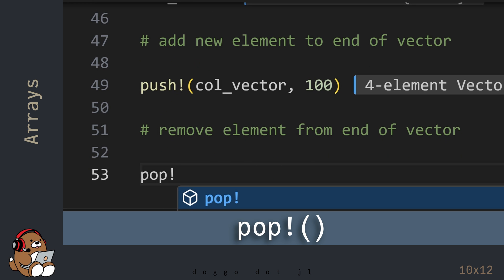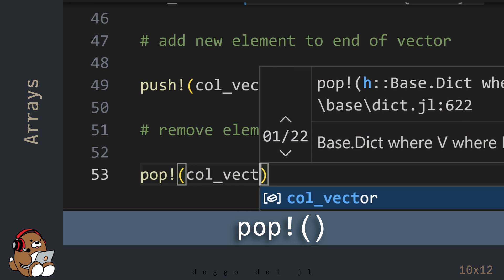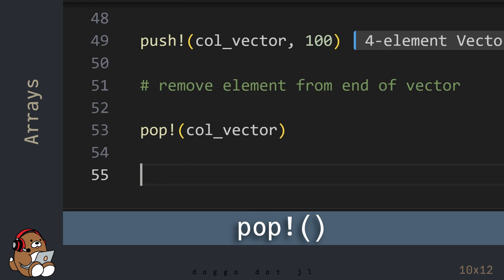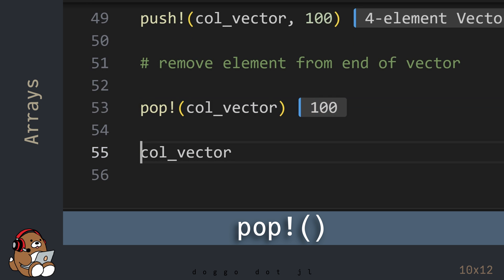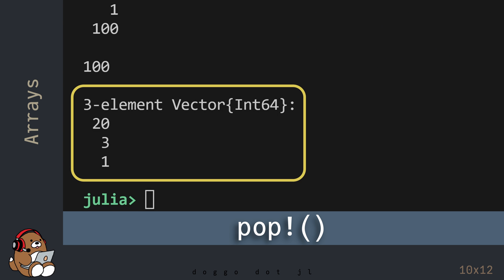To remove the last element in a vector, use the pop! function. By using the pop! function, the variable named col_vector shrank from 4 elements to 3 elements by removing the last value of 100.